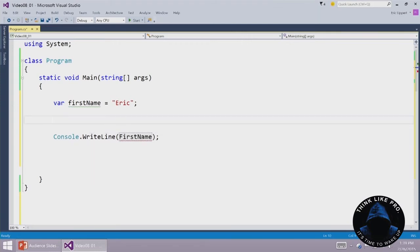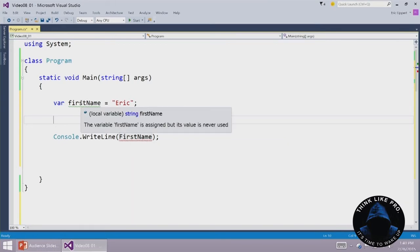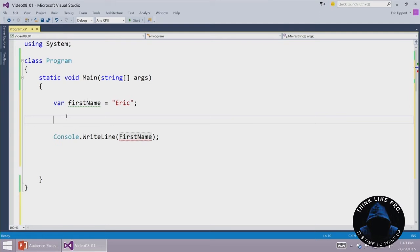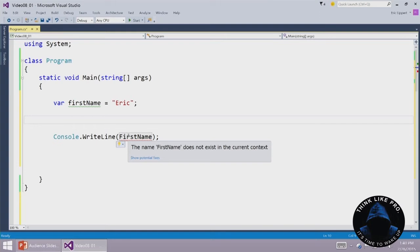The one that is often very difficult for people to find is this one. Where now it is again saying the firstName does not exist in the current context. Well, sure it does. It's right there. C sharp is a case sensitive language. So this variable which begins with the small letter F and this name which begins with the large letter F are considered to be completely different.